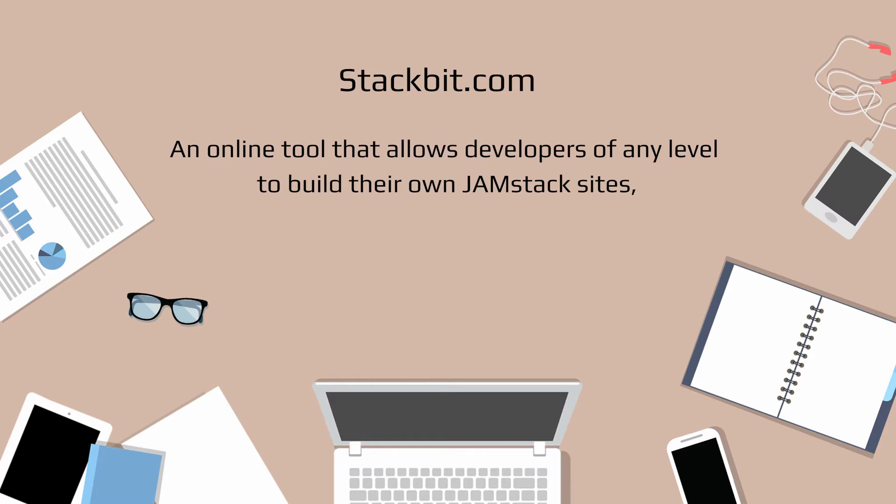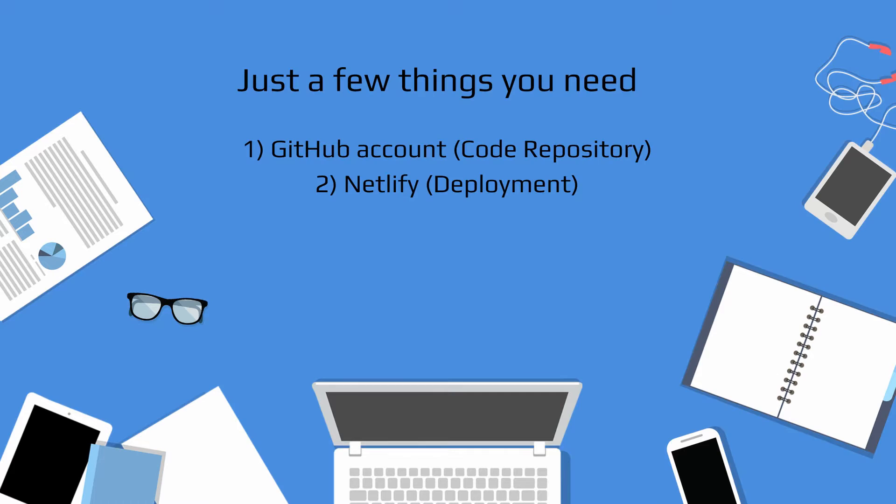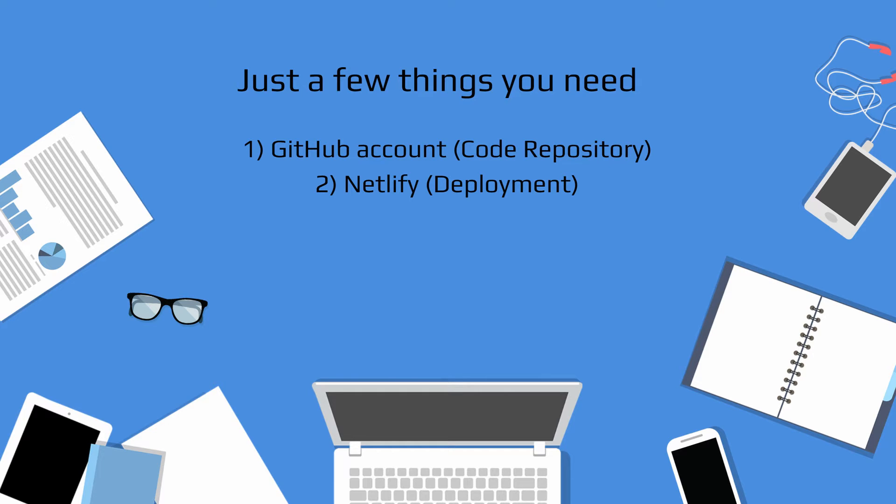So we're going to go through it and if you're already here, you probably already know what Jamstack is. Before we get started or if you want to try using Stackbit yourself, there are a few things you need to be prepared for. One, you need to have a GitHub account. And two, you need to have a Netlify account also.